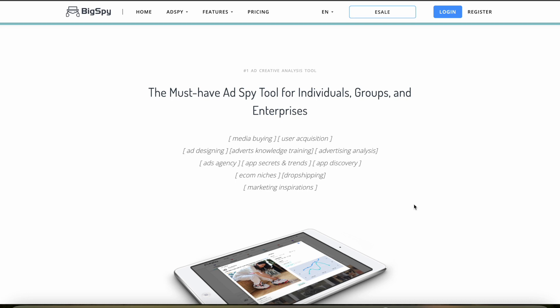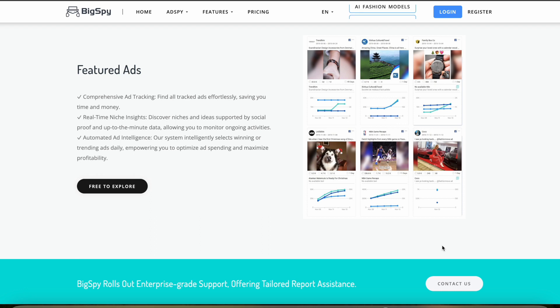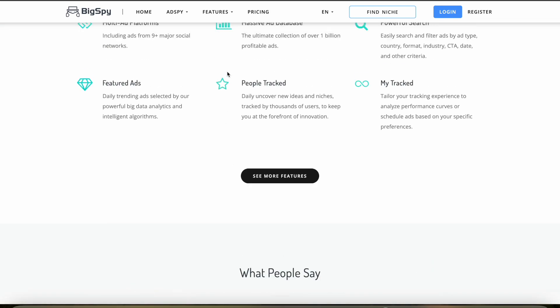While BigSpy itself does not integrate directly with e-commerce platforms for product listing or management, it's invaluable for understanding the advertising landscape on platforms where dropshipping products are marketed, like Facebook, Instagram, Google, and much more.